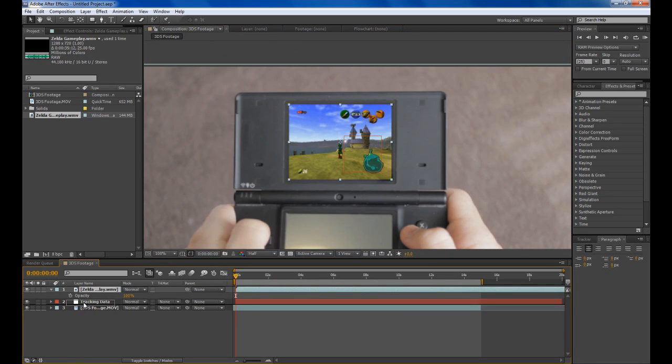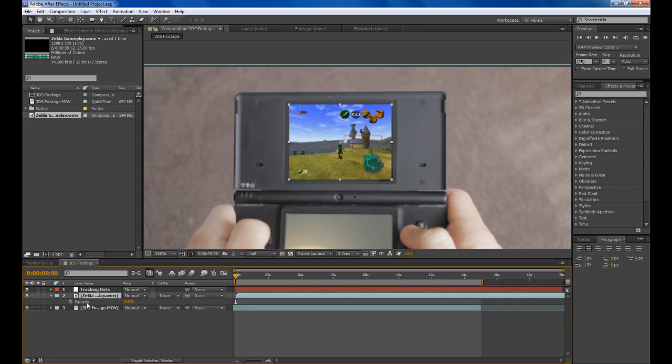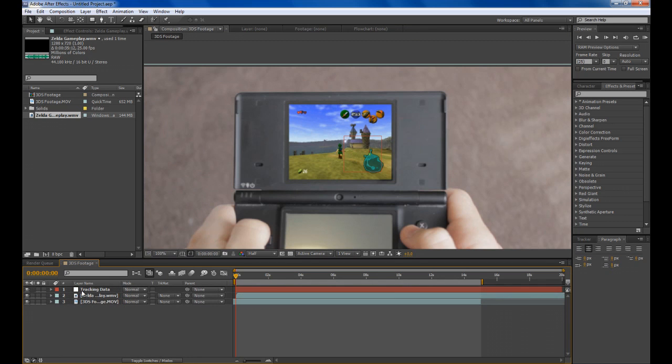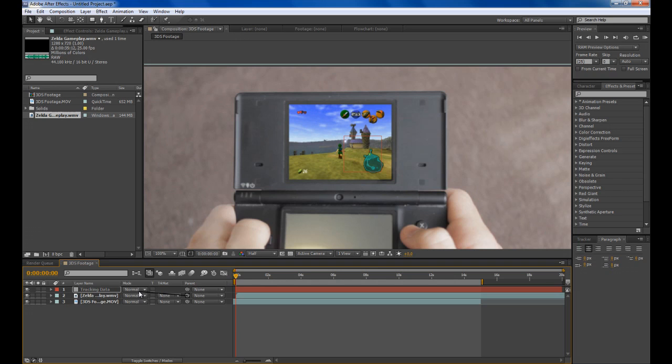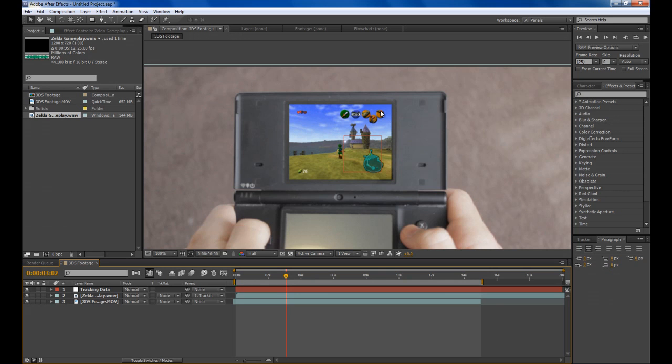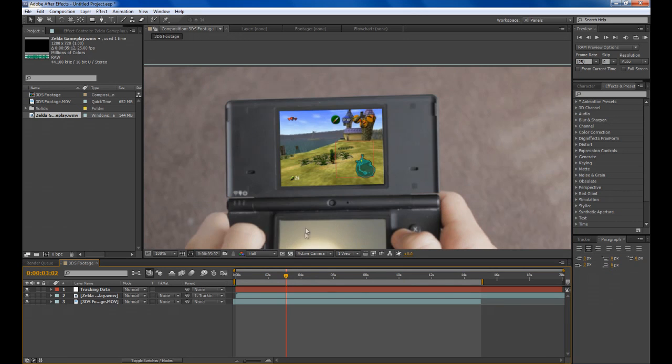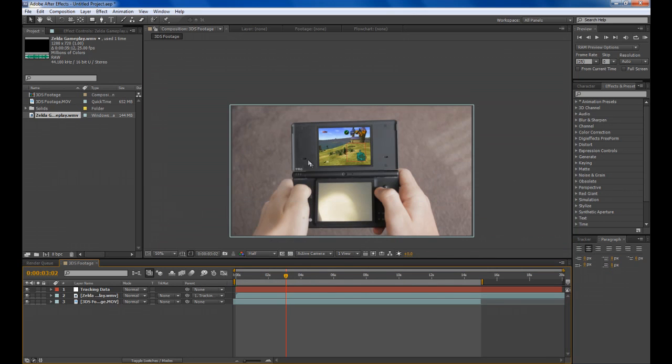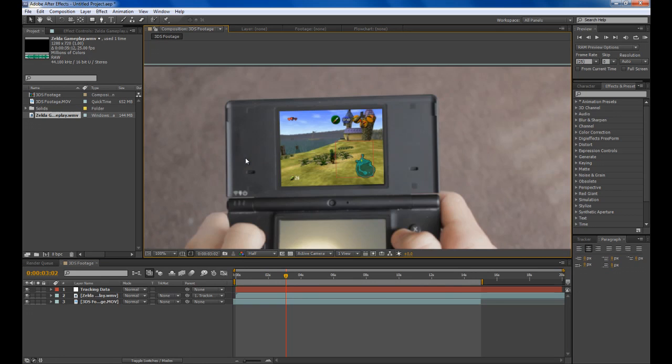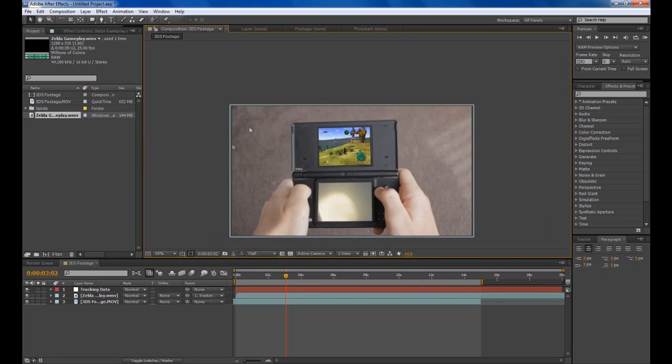Now you want to link it to the track point. You can see our tracking data here. Get the parent tool which is this little spiral and drag it from the Zelda gameplay layer to the tracking data layer. Now it should copy all the keyframes from the tracking data and it should stick to our footage which it does.